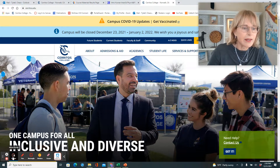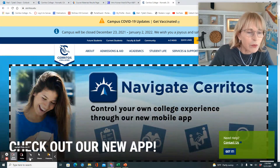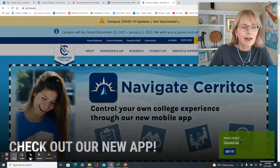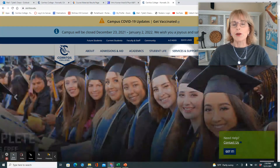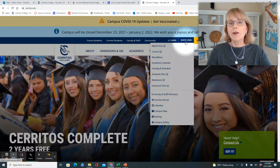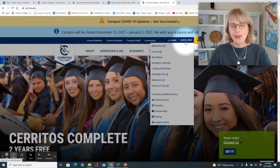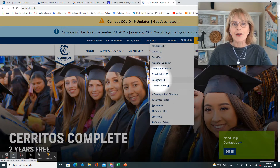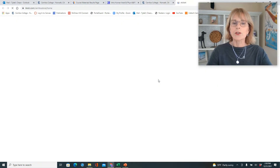Let's go ahead and see how we can get the textbooks from the bookstore. First of all, go here to Quick Links. Once you're in Quick Links at the Cerritos College homepage, go down to the bookstore and click bookstore.